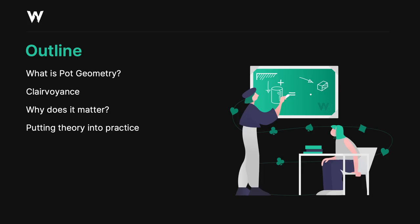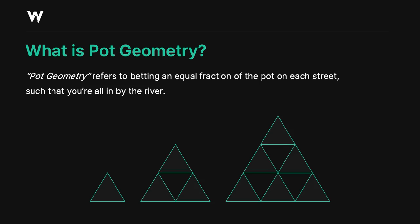So what is pot geometry? Well, in poker, this refers to betting an equal fraction of the pot on each street such that you're all in by the river. For example, 60% pot, 60% pot, 60% pot shove. Now, why does this matter? This concept is fundamental to bet sizing theory.